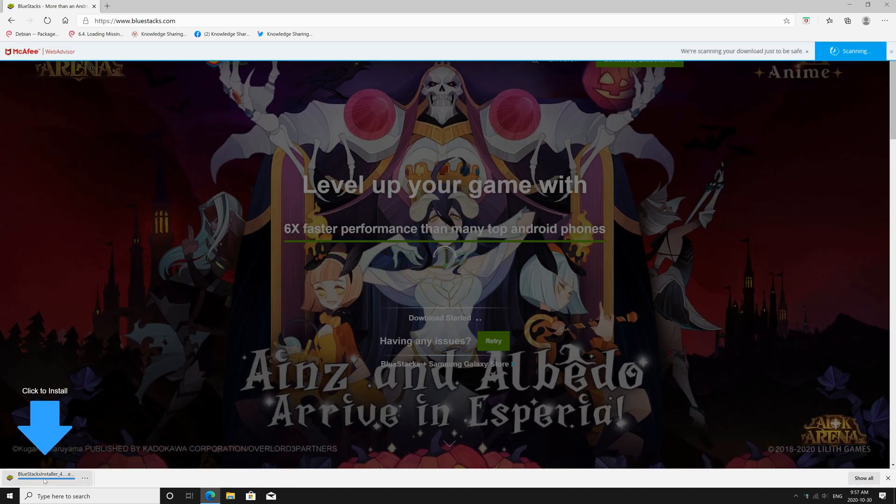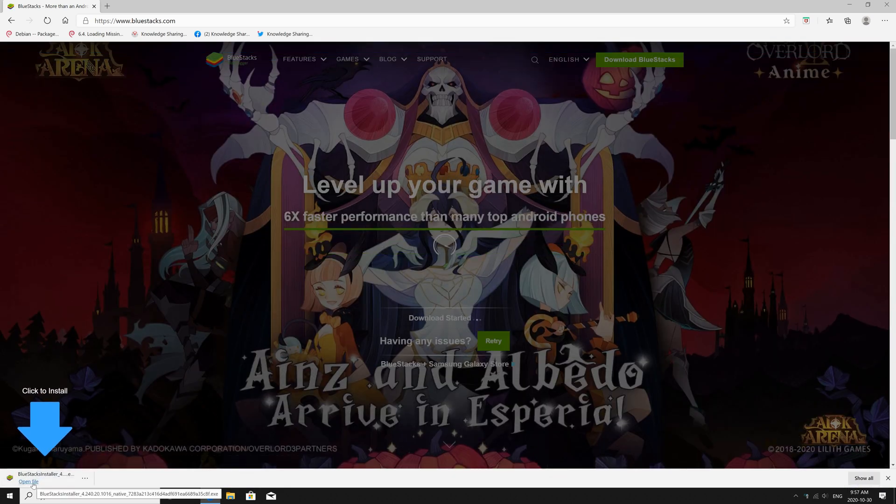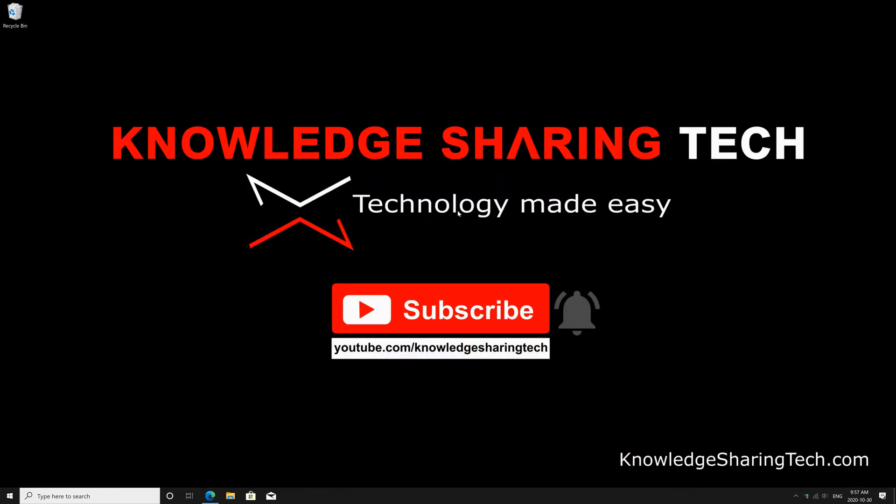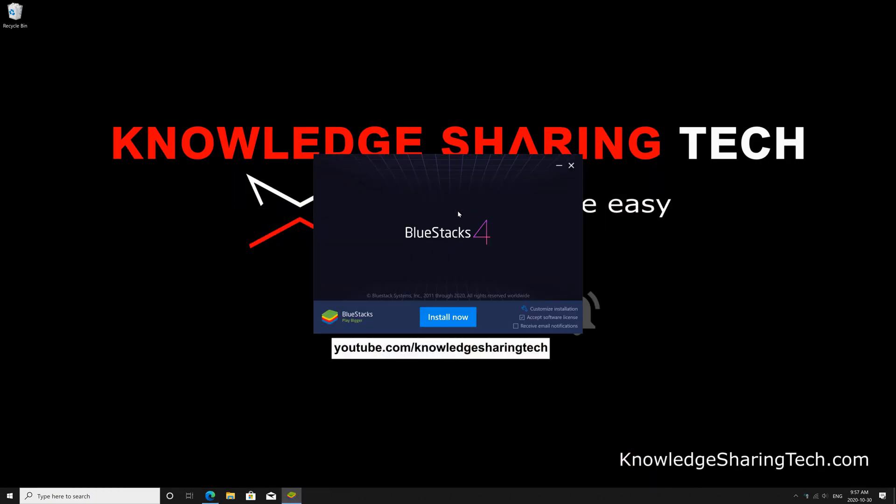once the file is downloaded, click on open file, click yes if prompted, and here leave everything by default, and click install now.